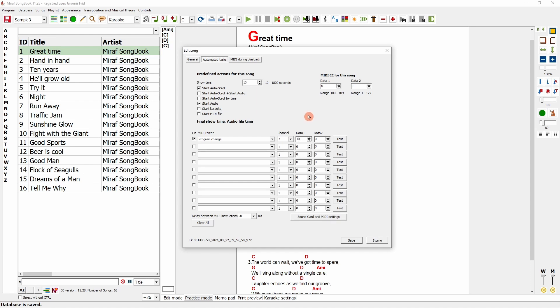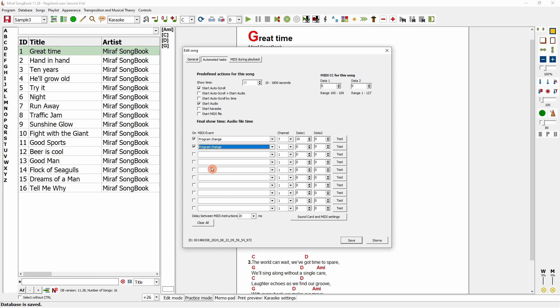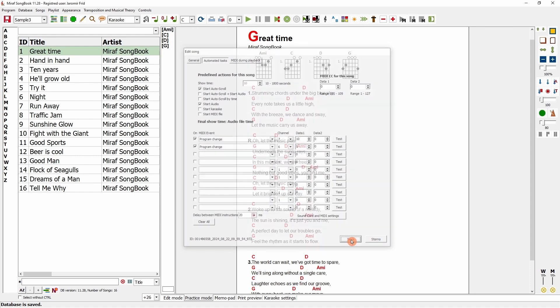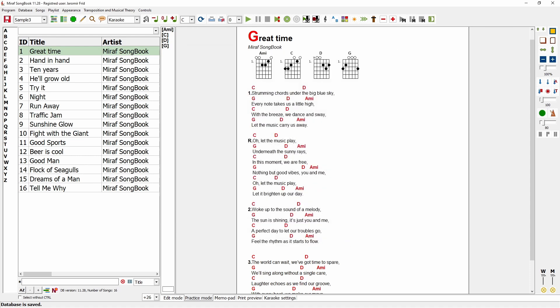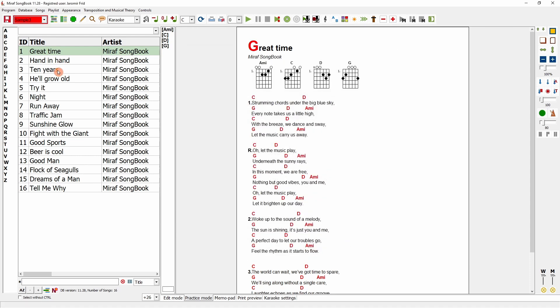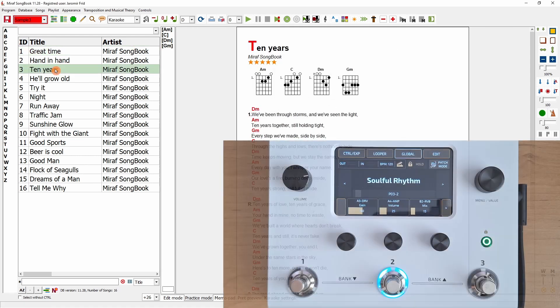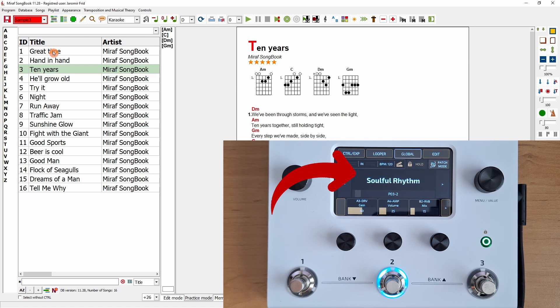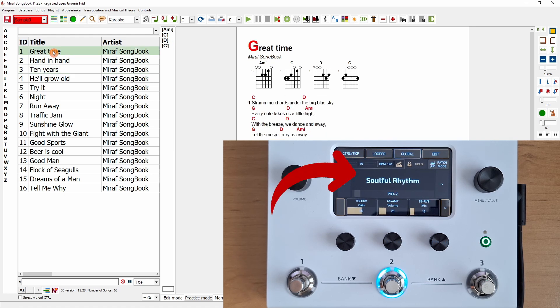Additionally, I can perform another program change on a different channel, such as the one for lights, and activate a light bank on data value 5. I'll save these settings, switch to another song, and when I return to this one, my multi-effect processor will automatically switch effects, and the lighting instruction will also be sent.